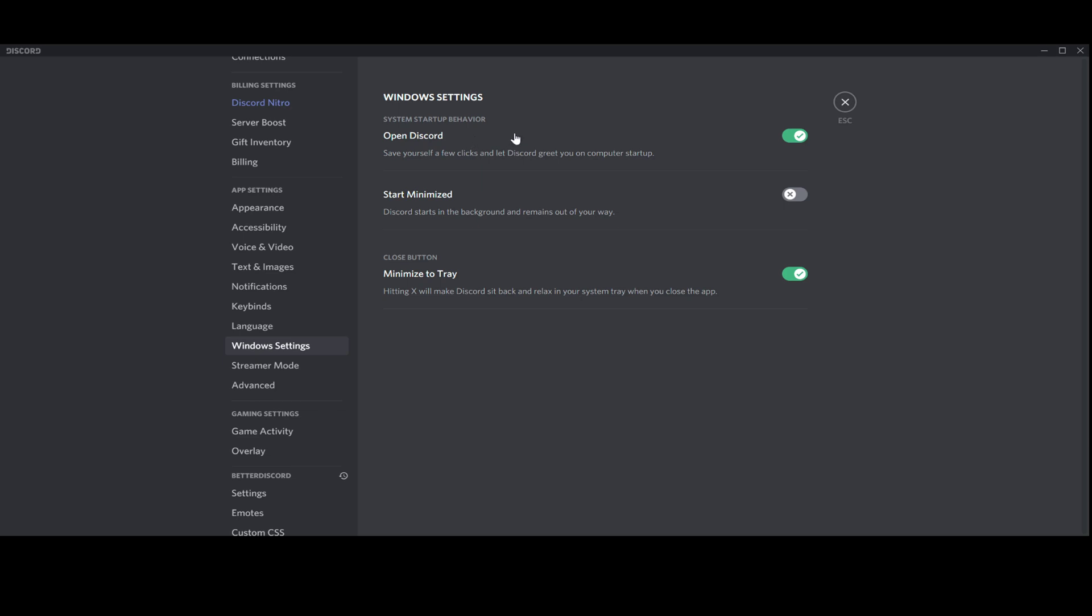Some of you may find it very stressing or not very clean if the window just pops up on your freshly opened Windows. For all of you, there's this option to start minimized.